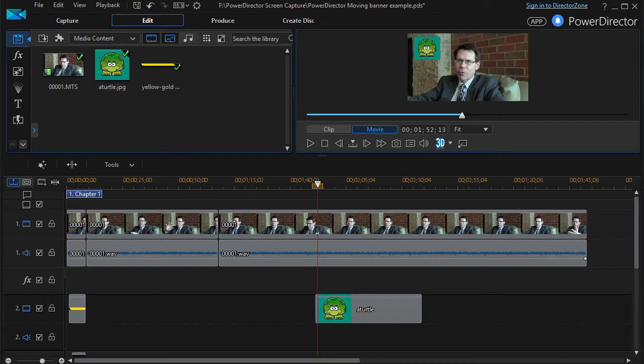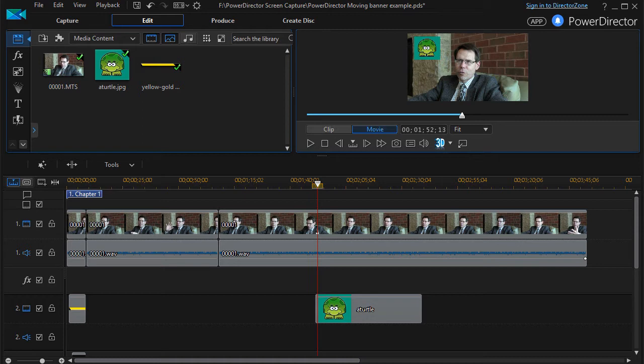In this tutorial in CyberLink PowerDirector, I'd like to give you some tips about splitting tracks. This often happens when you want to shorten something or take things out, edit goofs. There are all kinds of things that you can do with the split function.